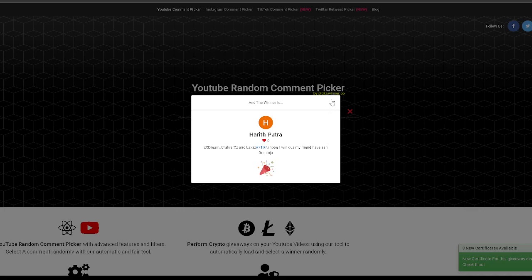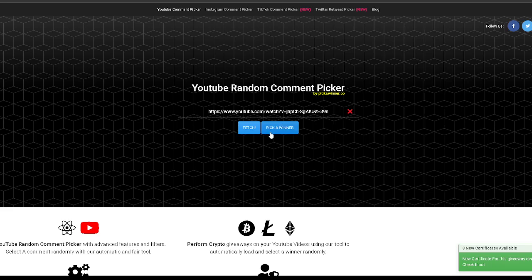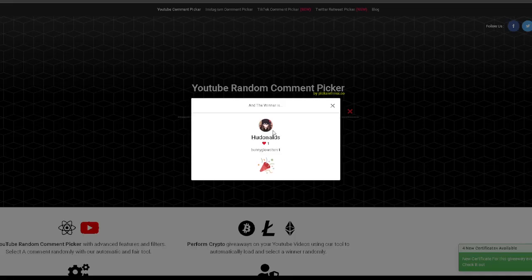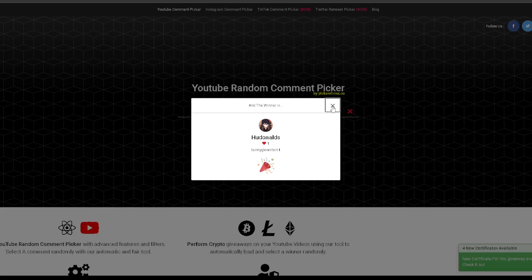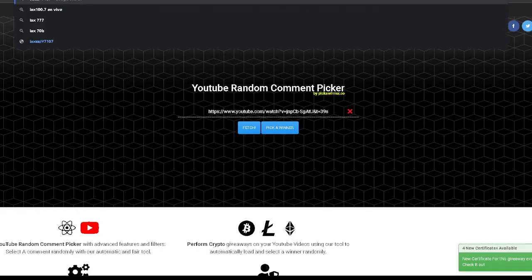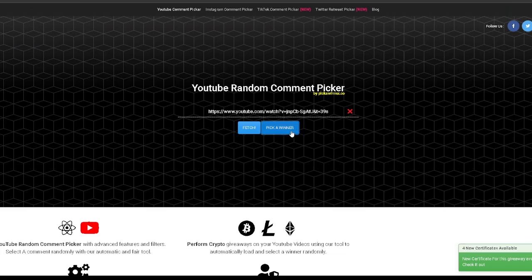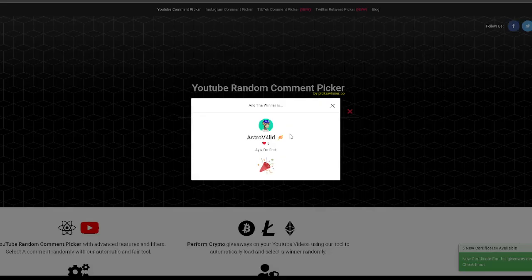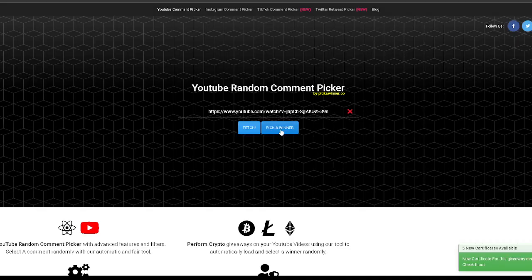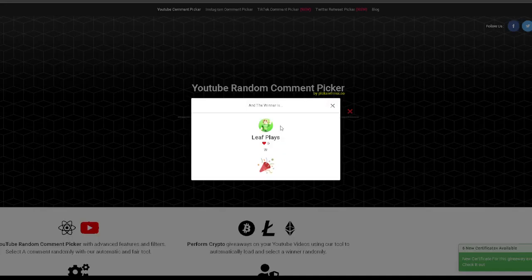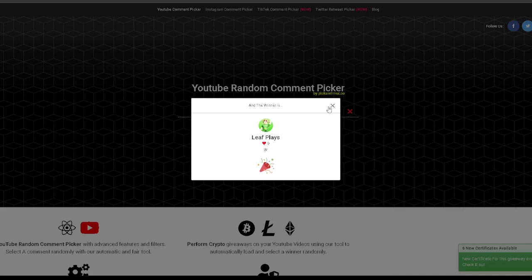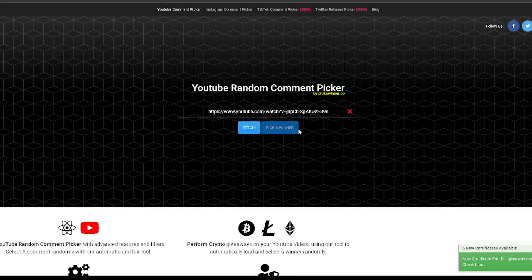Second winner is... Well, they don't have their Discord. RIP. Let's try one more, alright? Second winner. RIP. Second winner. RIP. Second winner. Alright.